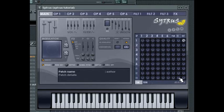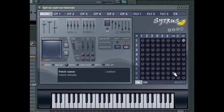The modulation matrix allows you to quickly and easily define the interactions between the six sound sources, called operators, along with the routing through the filters, FX, and the final output of Citrus. In FM speak, this is referred to as an algorithm.